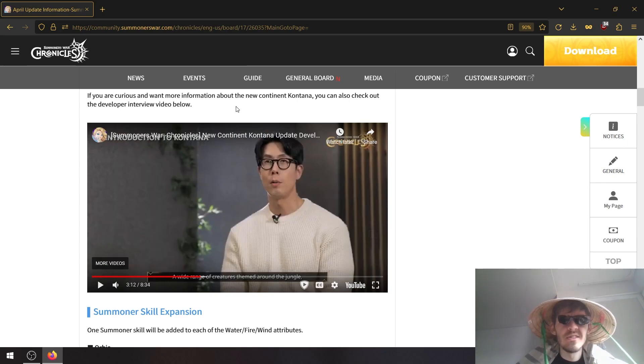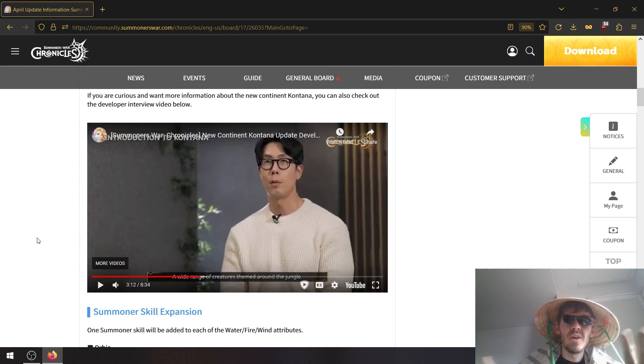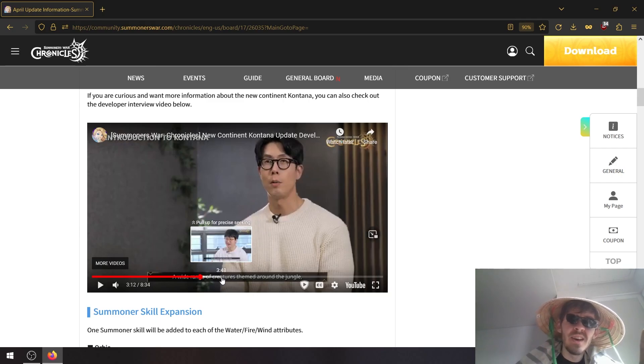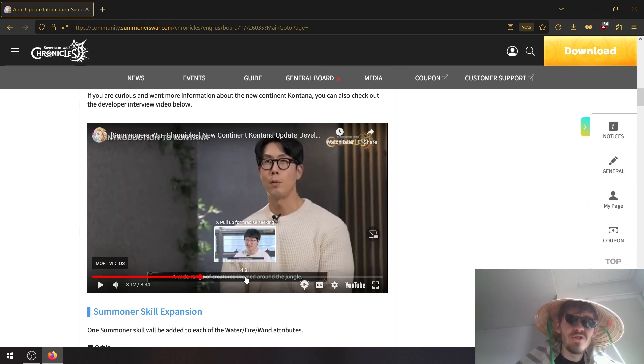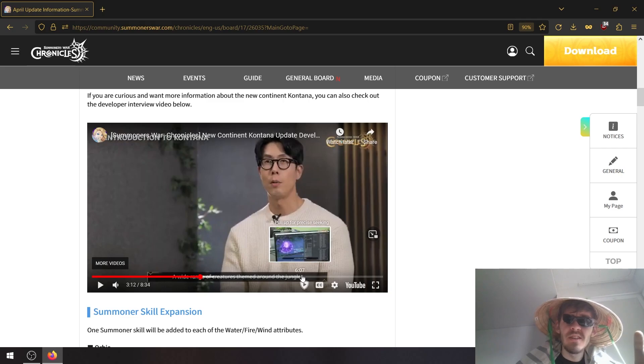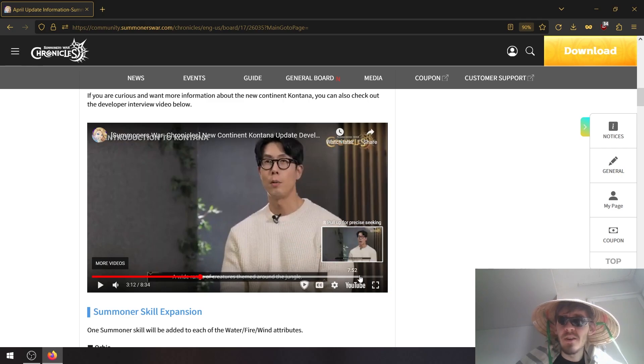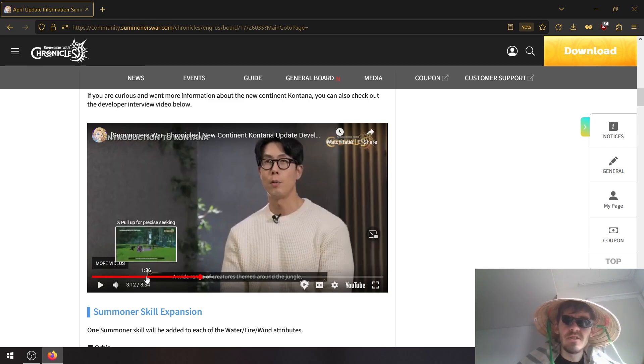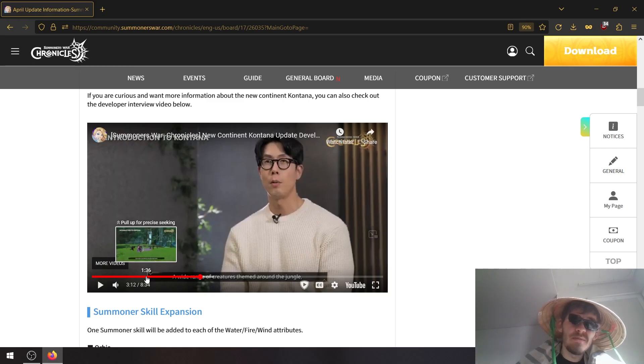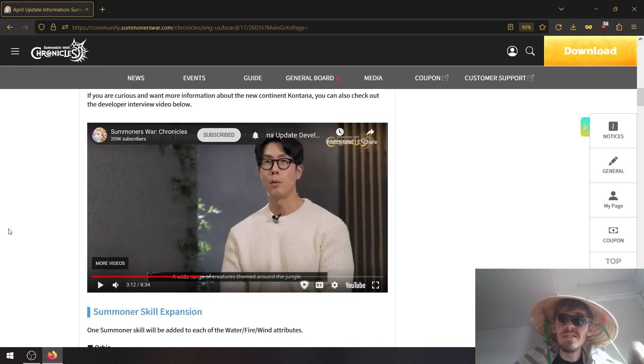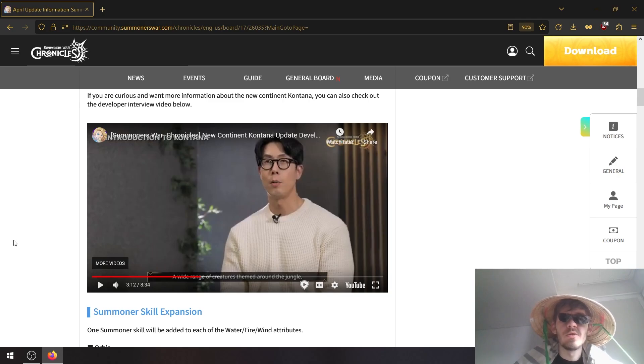It looks like developers released a video about how they created the continent. It doesn't really showcase much of the content itself as far as bosses and stuff like that, it just more describes the design choices and stuff. So I'll leave it in the description, you can watch it there.